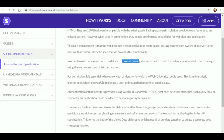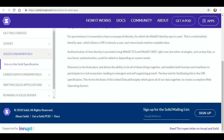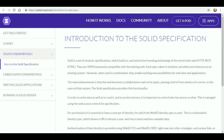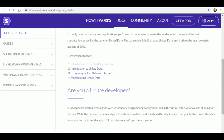That is how it is able to help you keep your information more secure and under your control. It's definitely all about protecting privacy and it's important to control who has access to what. After it talks about the web ID and web ID TLS — I'm sure we'll figure out what that is later on — it says discovery is the final piece and allows the ability to tie all of these things together and enables both humans and machines to participate in a rich ecosystem. I think that is absolutely fascinating, so let's continue.